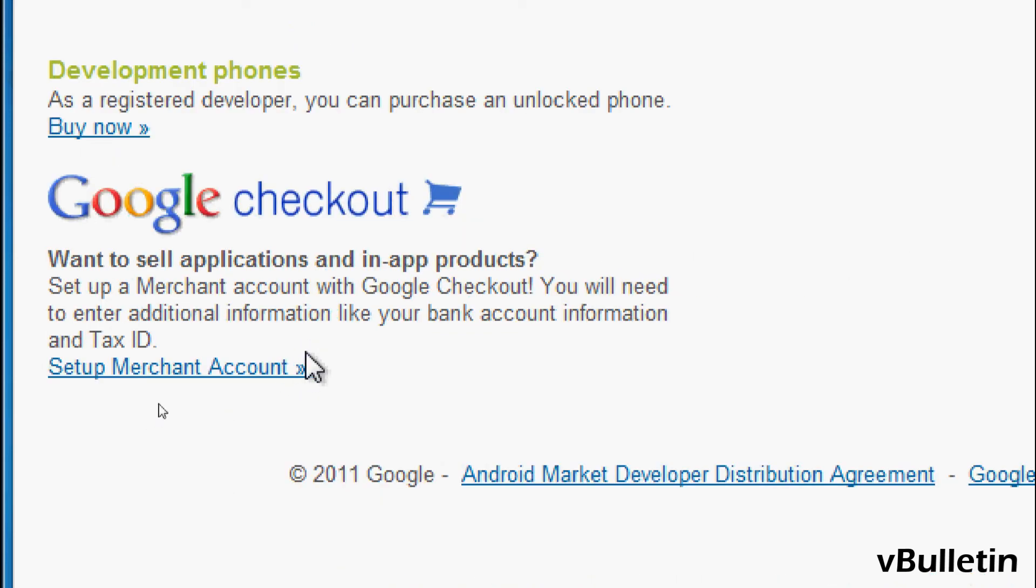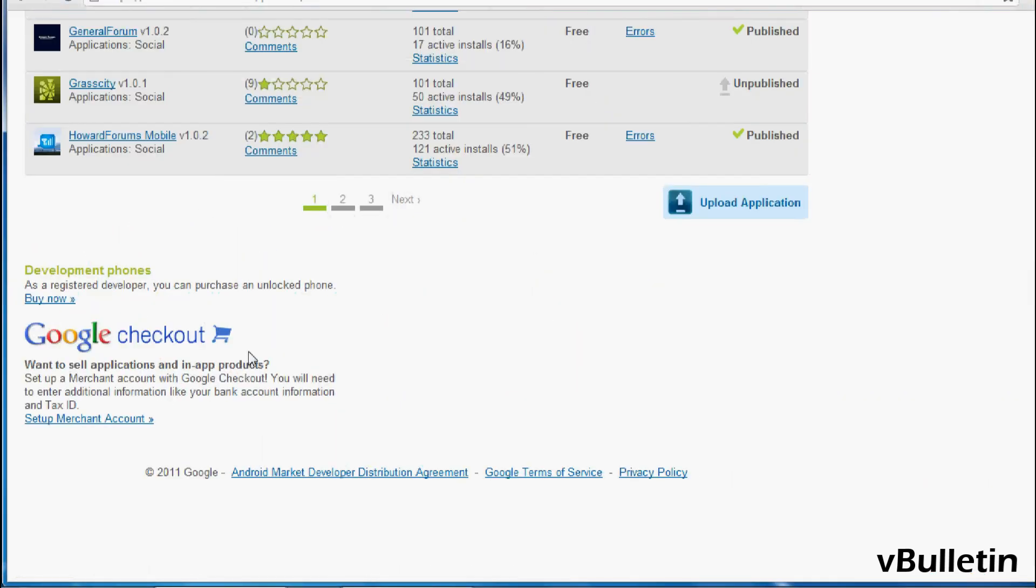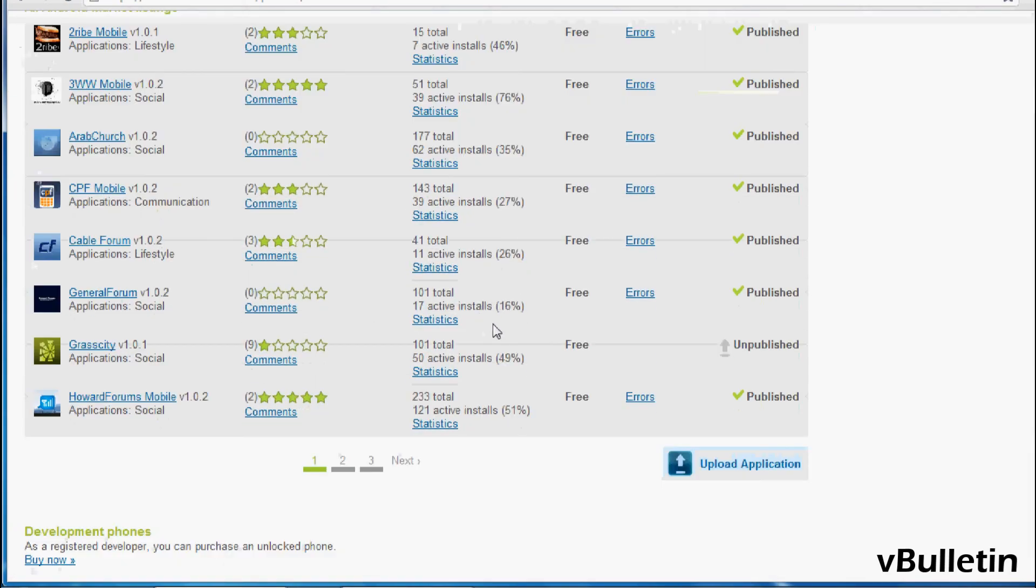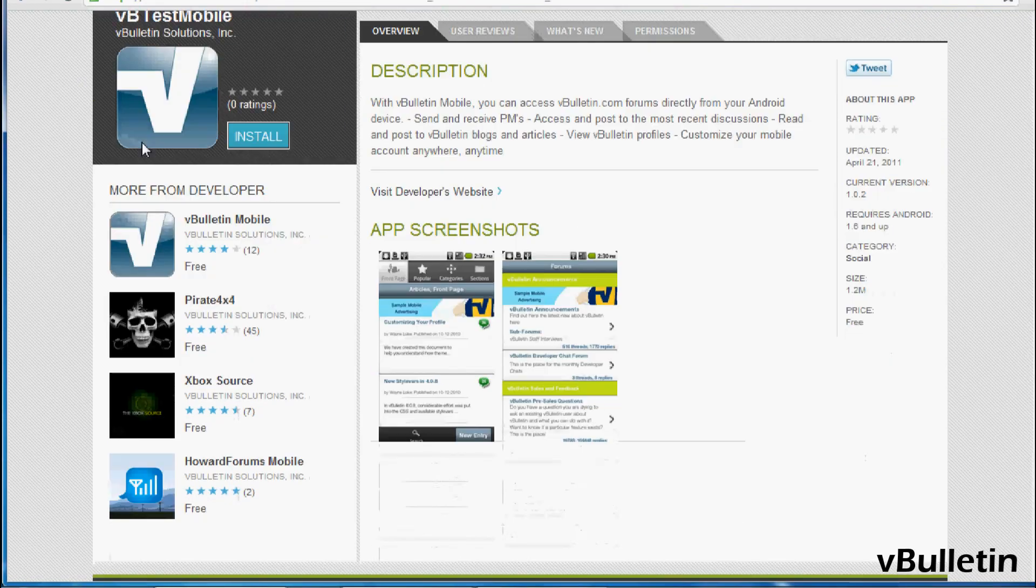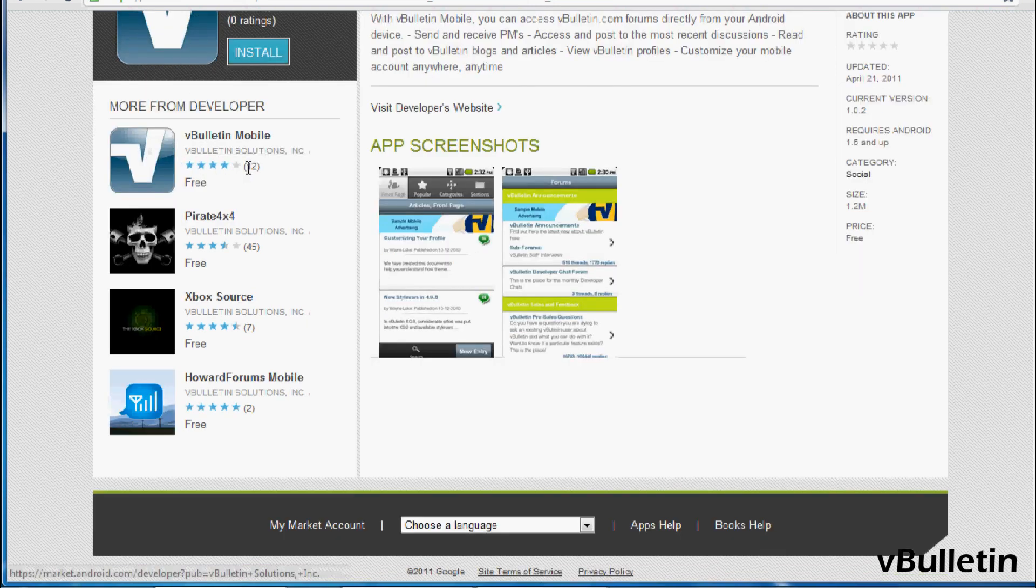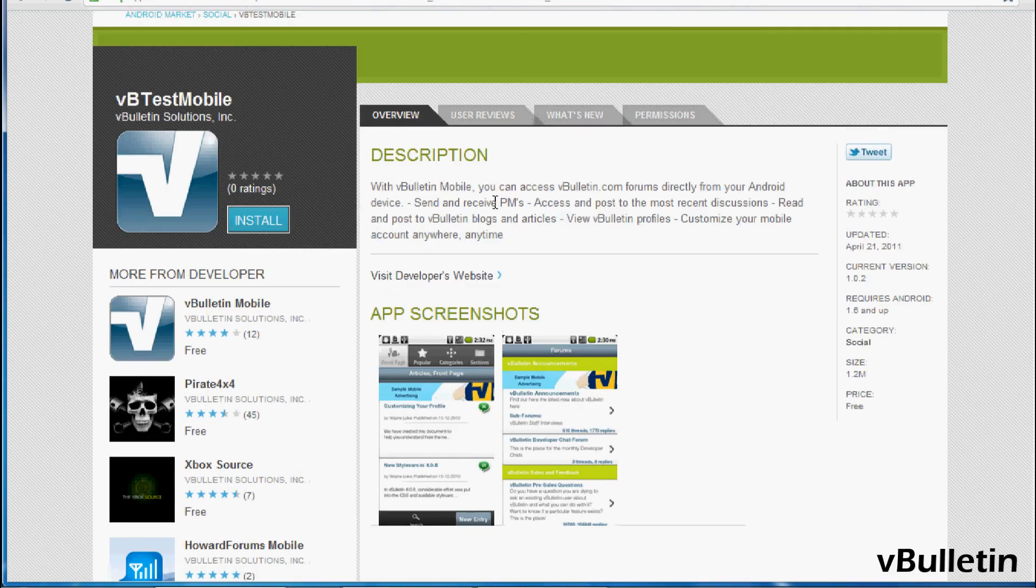So now you just have to wait a little while for your app to become available. Congrats, you've successfully published your vBulletin Mobile Suite Android application.